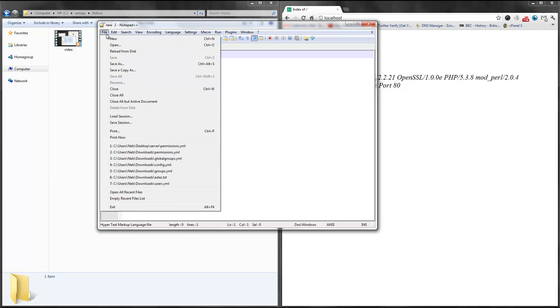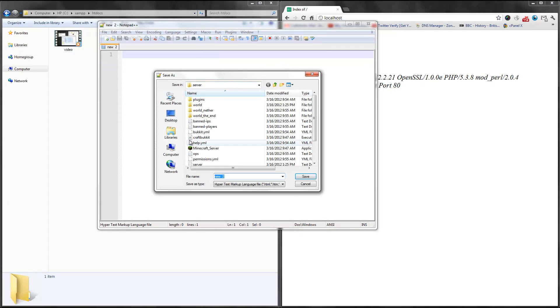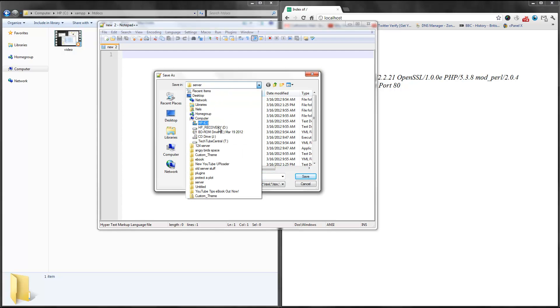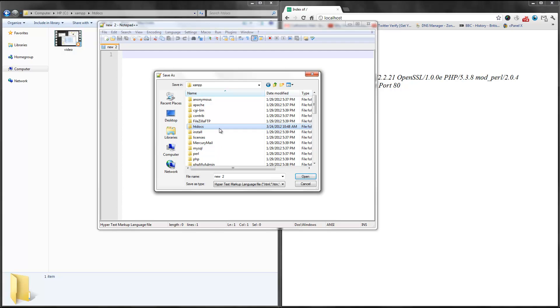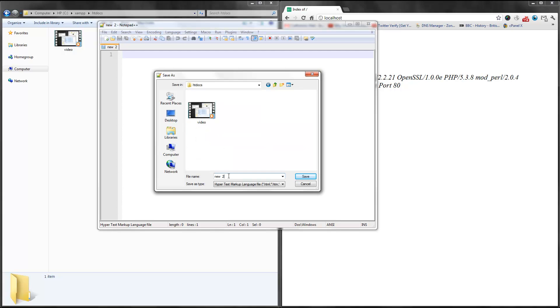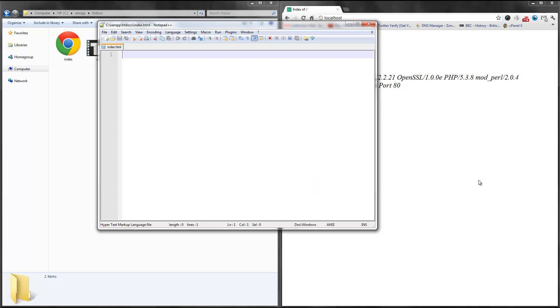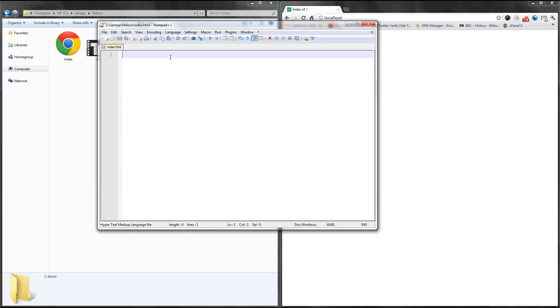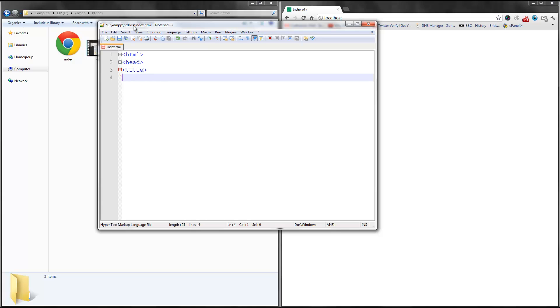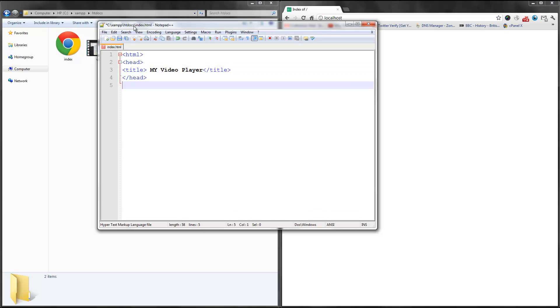So if I go to open up Notepad++, I'm going to save it to my directory, xampp, htdocs, and I'm just going to call this index.html. Go ahead and refresh. We are good to go. So the first thing I'm going to do is save the layout. So html head title my video player title. Then we're going to end that.